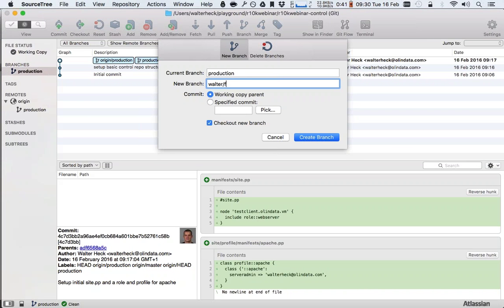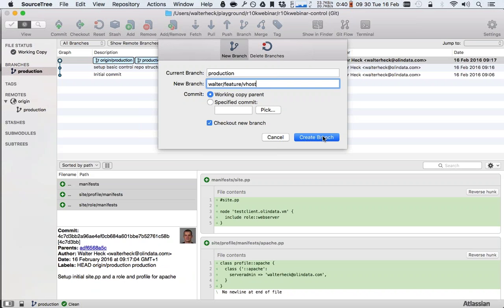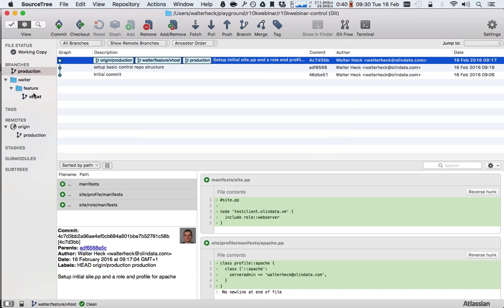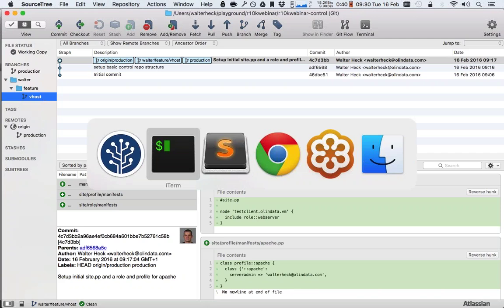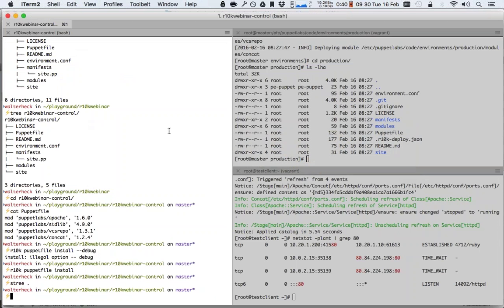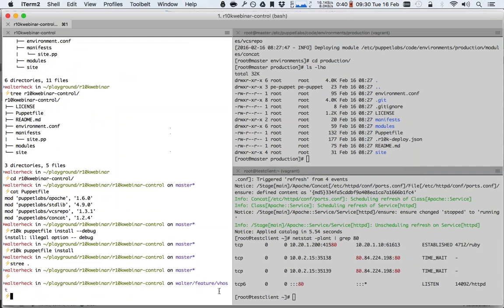I'll call it walter/feature/vhost. I use slashes as a separator for the parts of the git branch, so that SourceTree nicely creates directories or folders out of it in the branches. This works exceptionally well if you work with multiple developers on multiple features, or if you have a lot of different feature branches — it's nice for organization. You can of course also use underscores. So I create a branch called walter/features/vhost and switch to that branch. So now, if you look at my host machine, it's switched to walter/vhost.